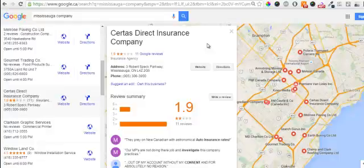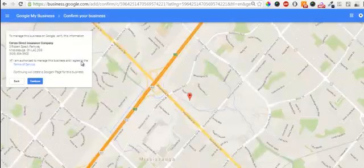Here's an example of a listing that was created automatically by Google. The owner of Certes Direct Insurance Company did not submit this listing. How do we know? We see this button here that says 'Own This Business.' When we see a button like that, that means there is no admin associated to this business, meaning someone like myself could click 'Own This Business,' log in, and say I am authorized to manage this business — and I can literally take this business.